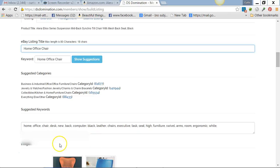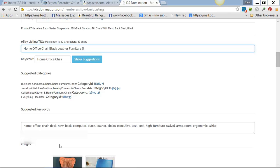Usually about three words for keywords. After that, here are your suggestions down here, and you just pick from here as long as it has to do with the chair. Let's see, black leather furniture.